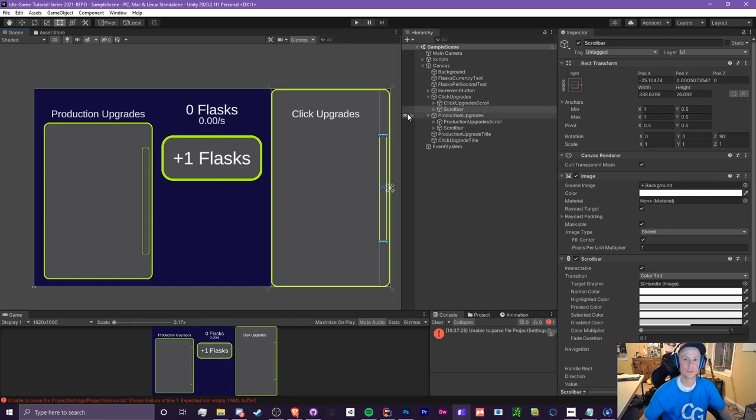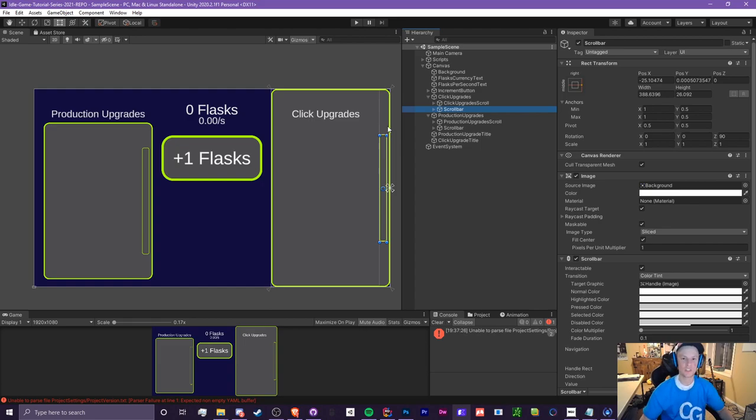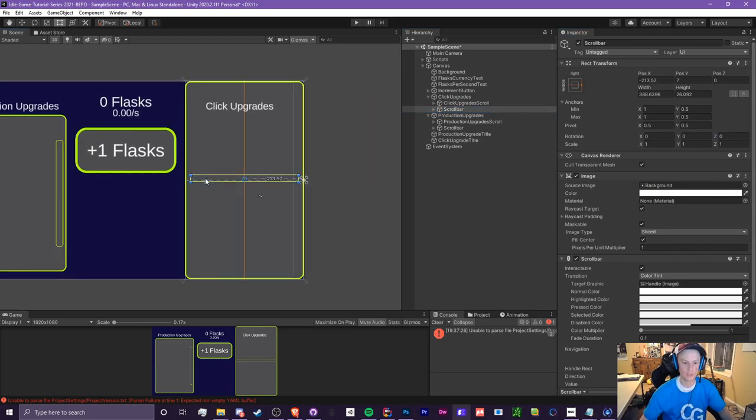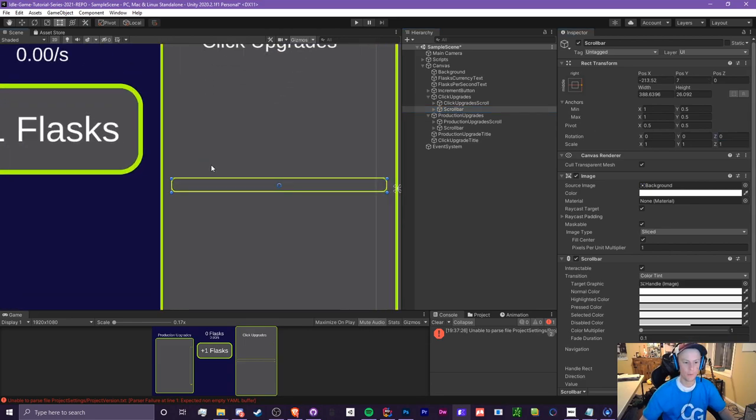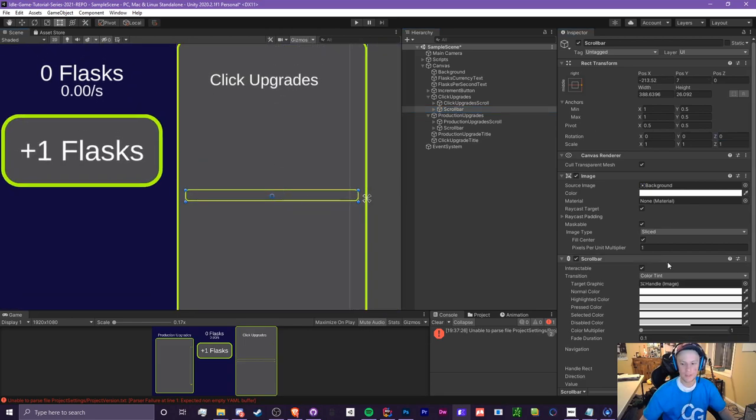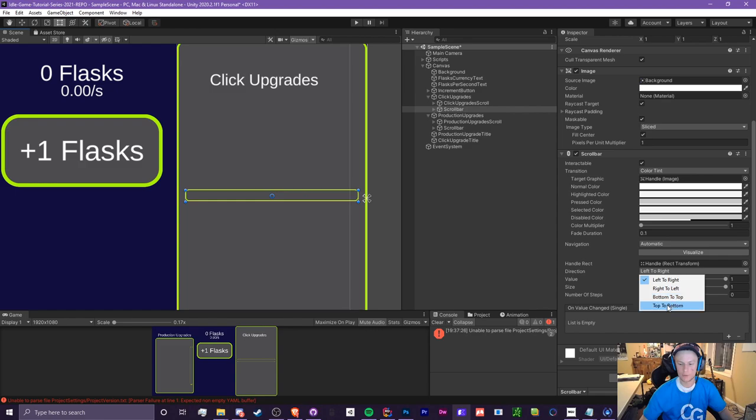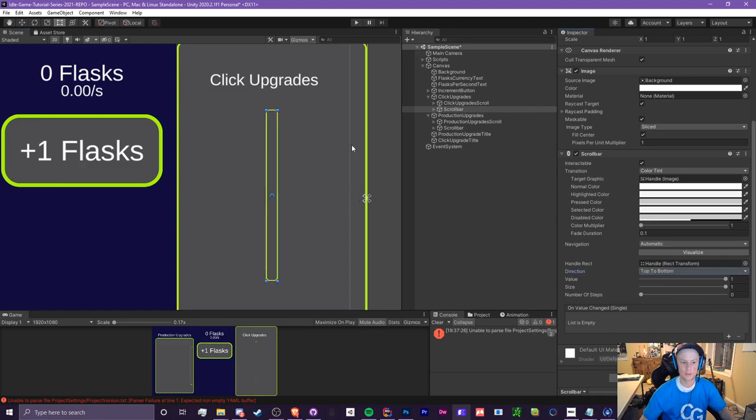So first off, I'm going to create the UI real quick. One thing that I actually just learned recently that I have no idea how I missed this in the past, but for the scroll bar, we don't need to rotate this. So it normally looks like this, but what we can do is go to our scroll bar component and we can change the direction from left to right.